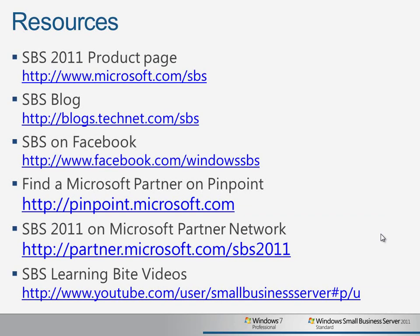To learn more about the Better Together features of Windows Small Business Server 2011 Standard and Windows 7 Professional, visit our product homepage, join our Facebook community, and find a partner on Microsoft's Pinpoint site.